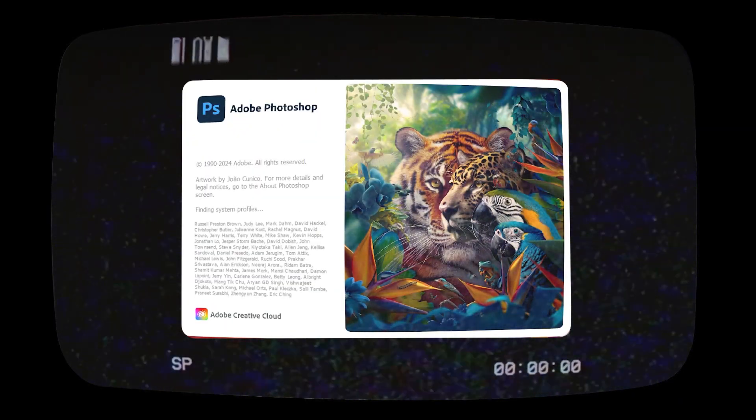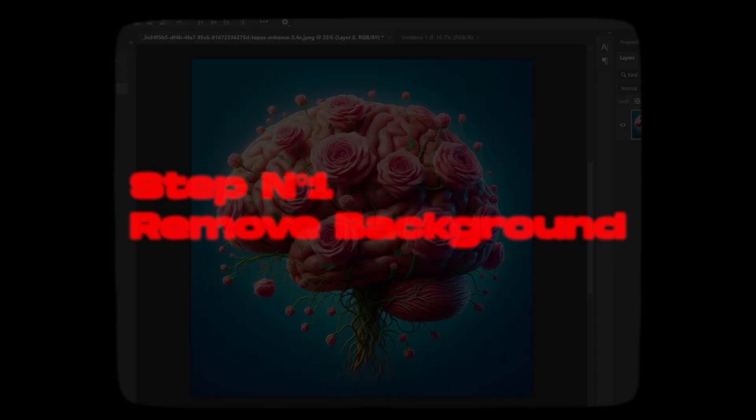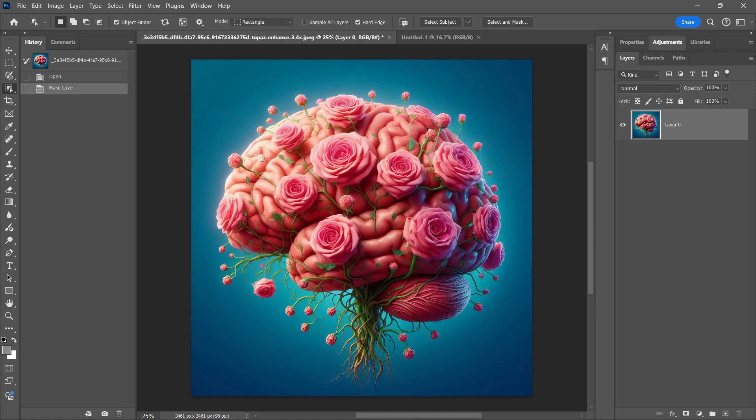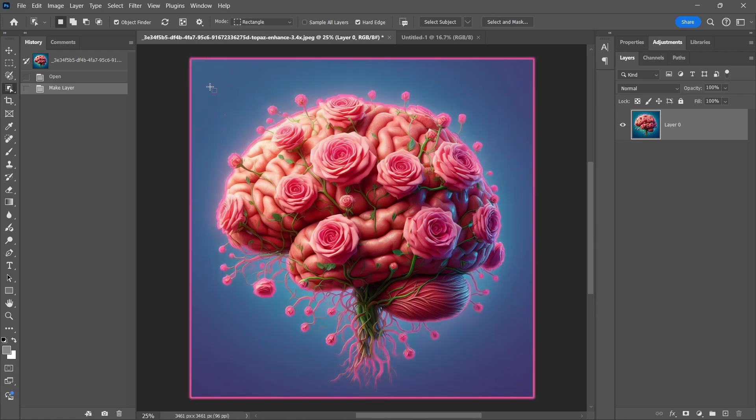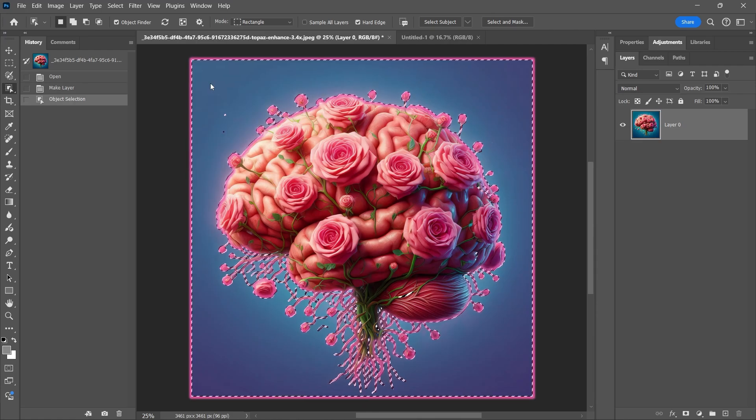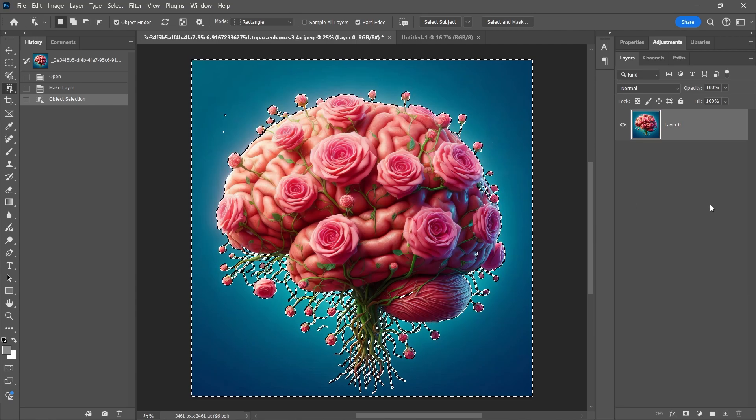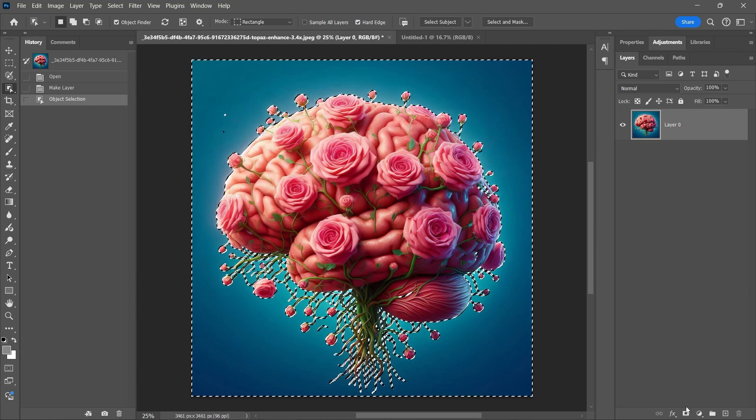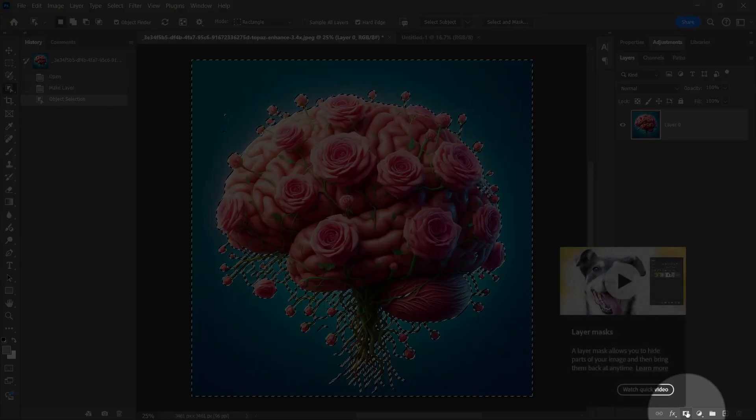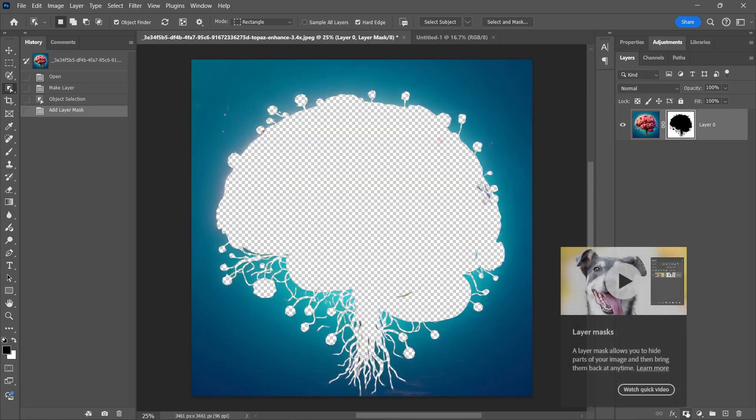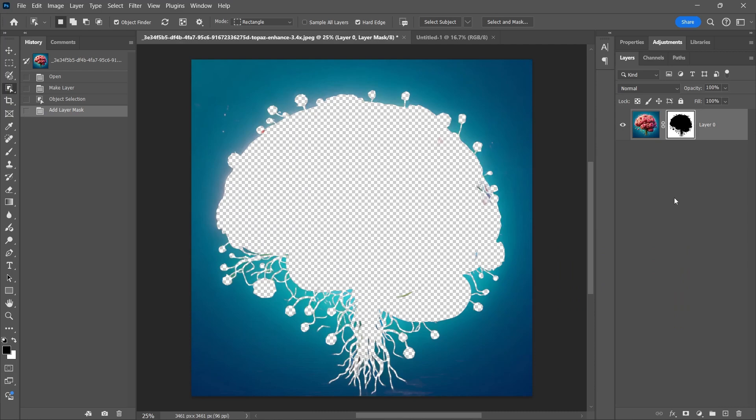Open Photoshop and let's get started. First, we're going to remove the background. Select the Object Selection Tool and click on the background. Make a layer mask, Ctrl-I to invert the layer mask, and convert the layer to Smart Object.